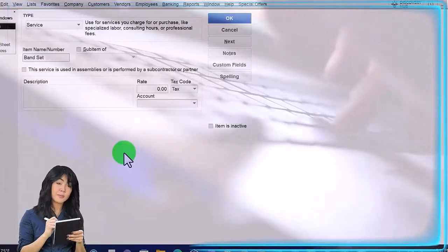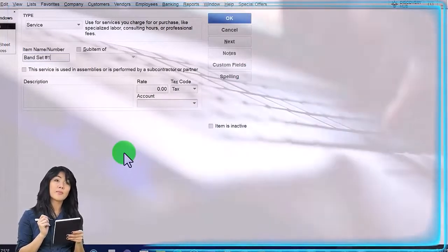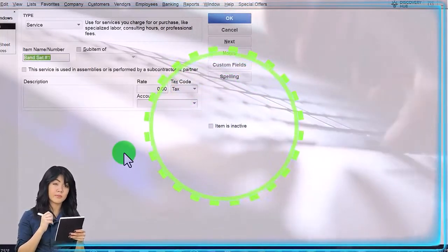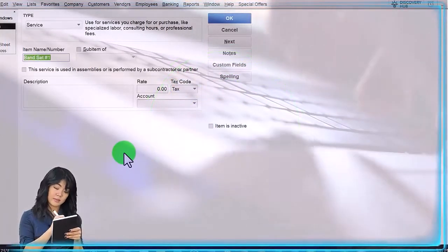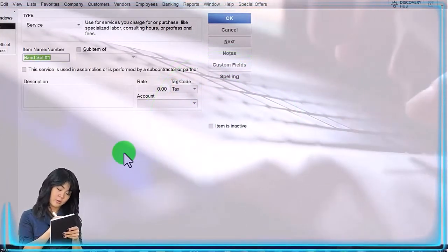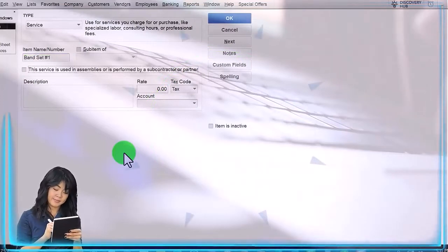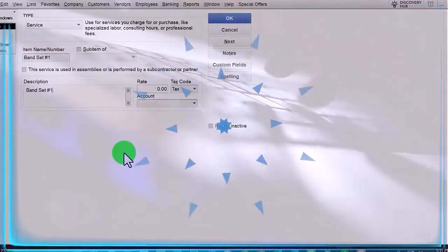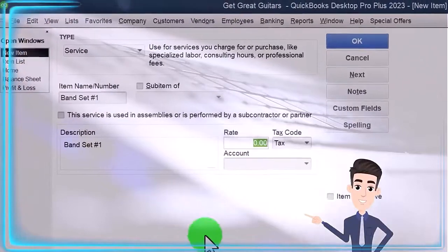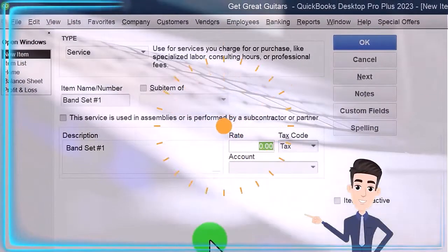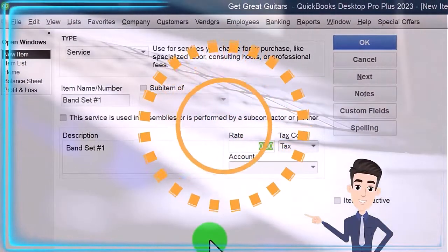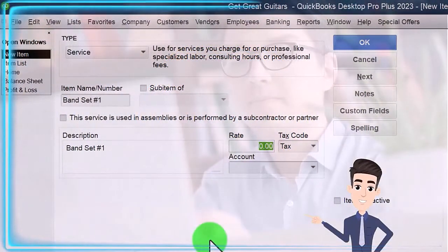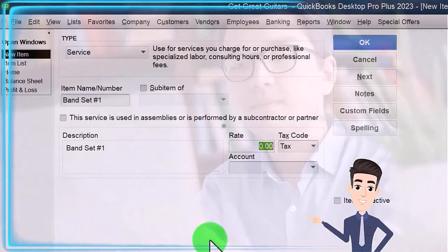This is the standard Band Set Number One. You've got a pick, maybe, of some standard guitars. If you want to level up the guitars then it would be an add-on. You got a standard amp, you got a standard drum set, and so on.